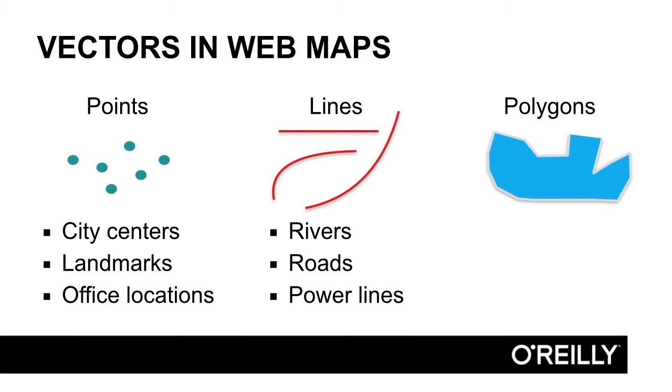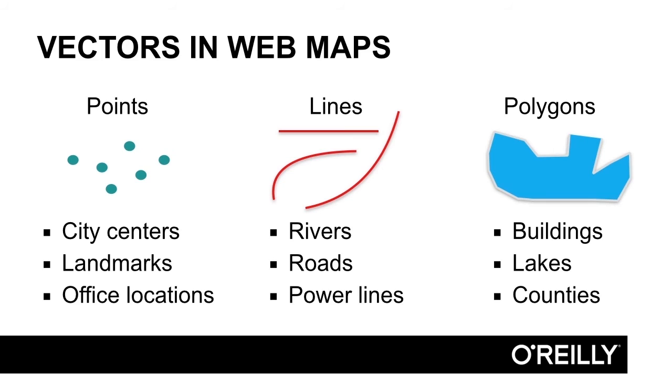For polygons, these could include buildings, lakes, or even administrative boundaries like counties, any kind of closed shape that could be filled in with some kind of unique property.